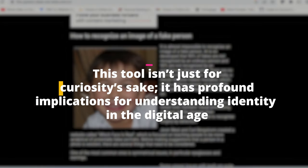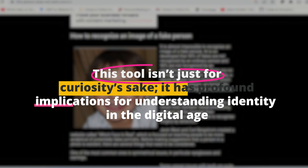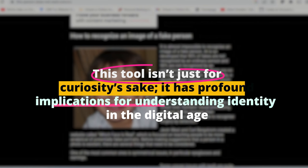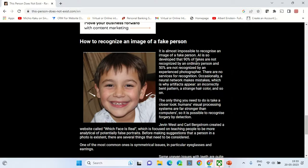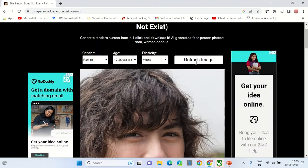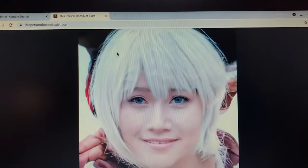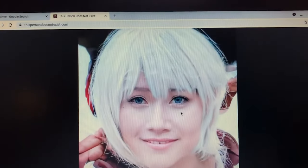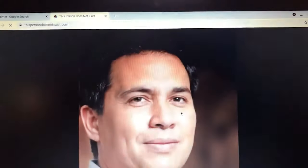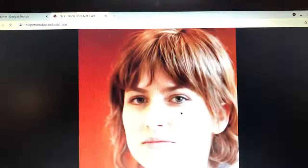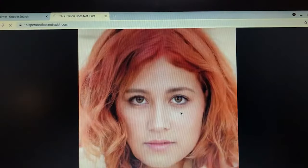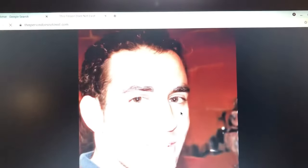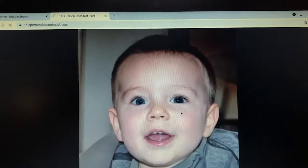This tool isn't just for curiosity's sake. It has profound implications for understanding identity in the digital age. Each generated face challenges our perceptions of reality and authenticity, making us ponder the future of digital identities. Will we reach a point where digital and real faces are indistinguishable? It's a fascinating ethical and philosophical question that this person does not exist brings to the forefront.